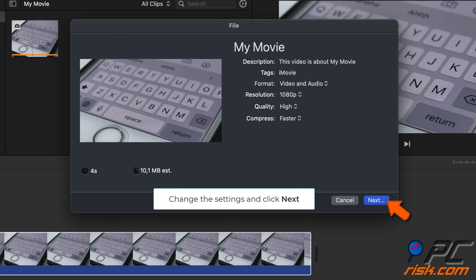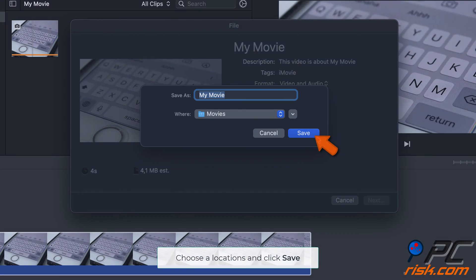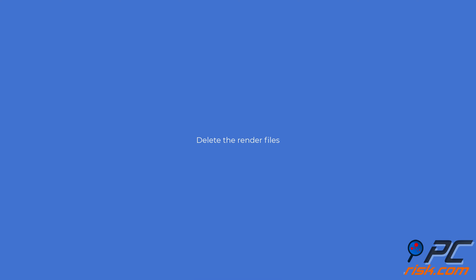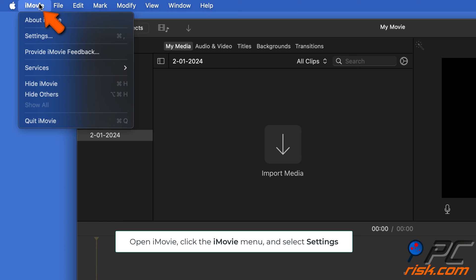Delete the render files. When the iMovie app is opened, from the menu bar click iMovie and select Settings. Next to Render Files, click Delete.